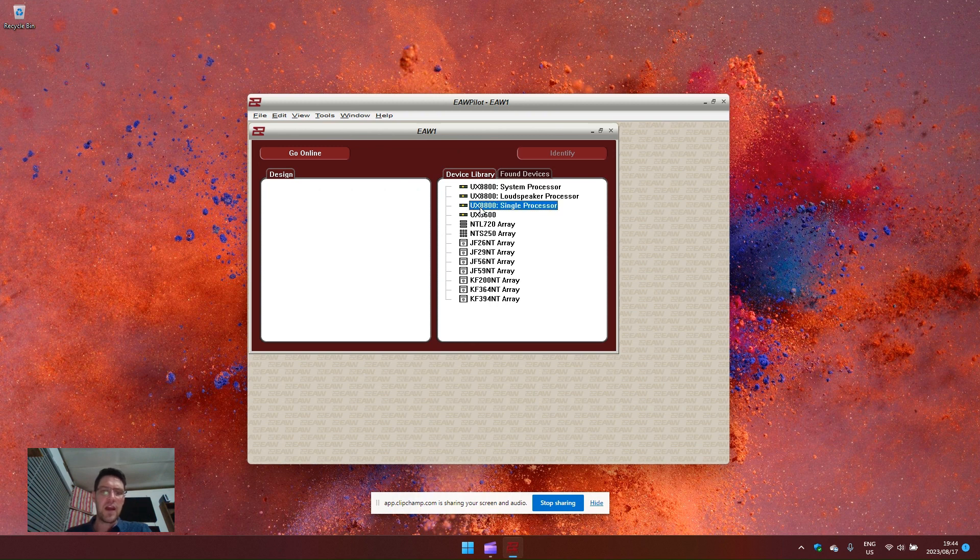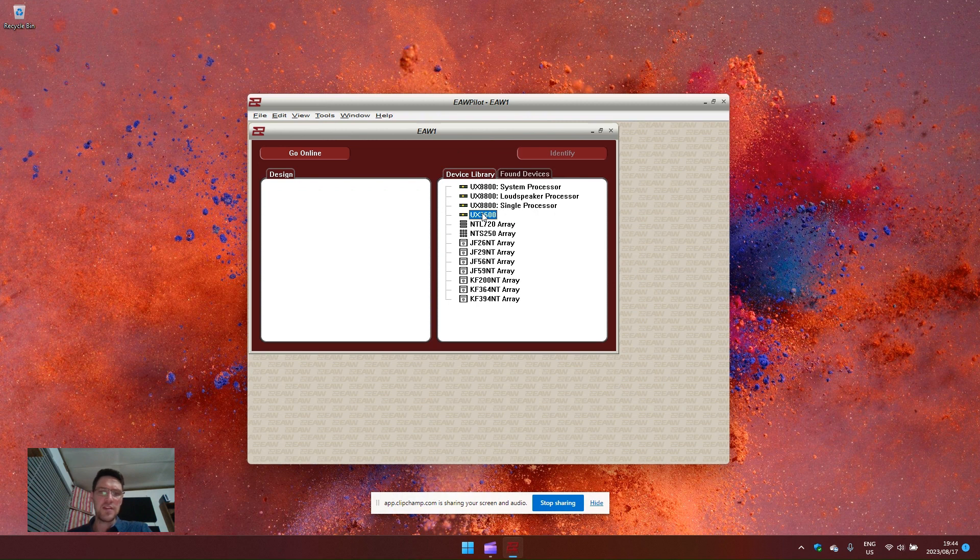The 8800 uses a cross-pair ethernet cable and the 3600 uses USB connection.